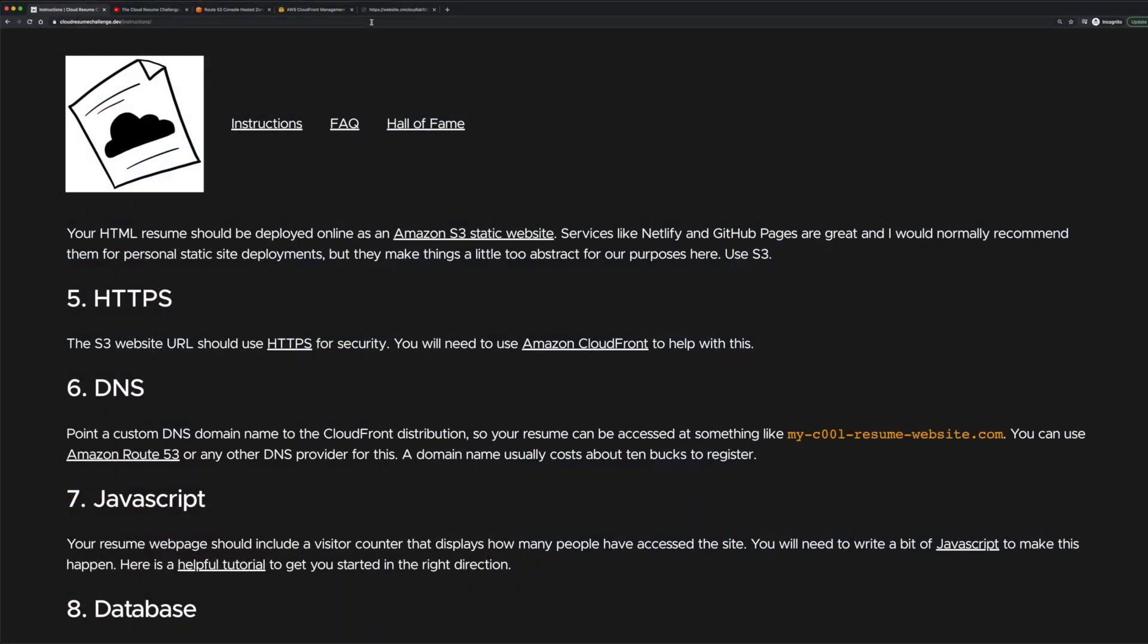Now we should have a secure custom domain name which is hosting our CV website with just some static content. Now we're free to move on to the next part, which is building out the backend.